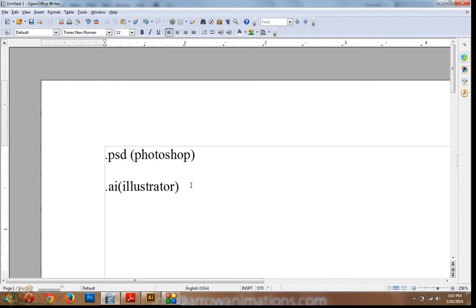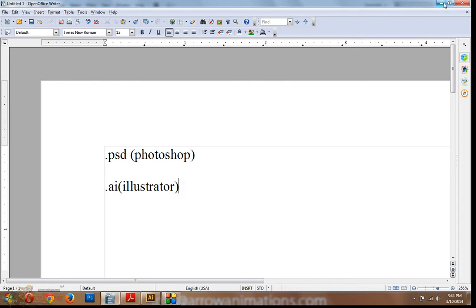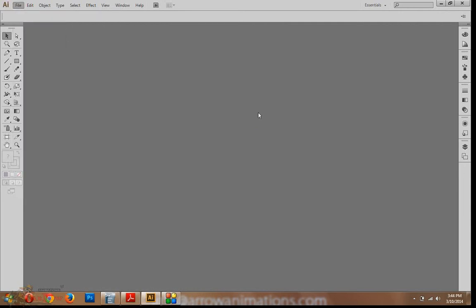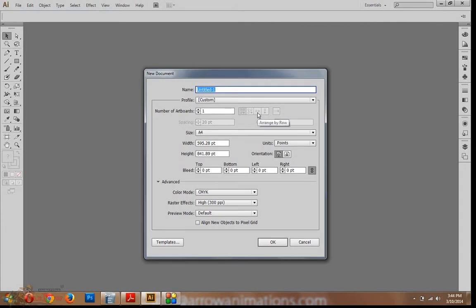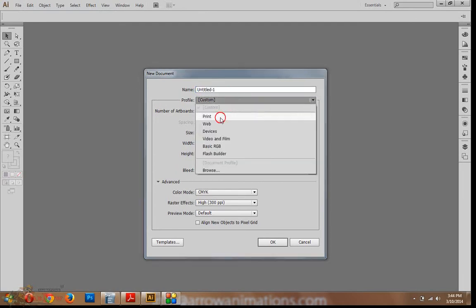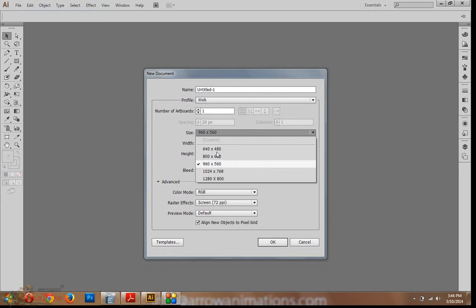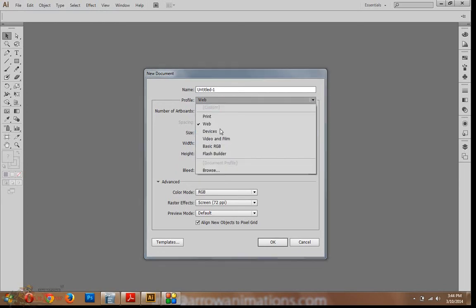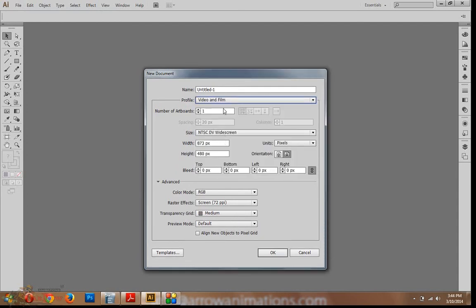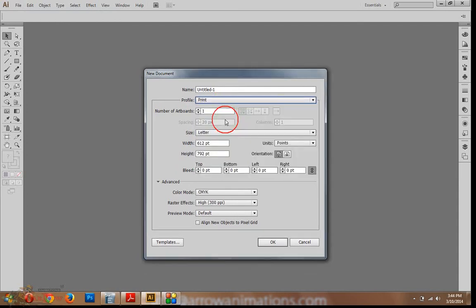If you want to choose Photoshop, you want to use the image format. If you want to use the drawing, it will be a vector. File, new. Here, different formats, print, web, devices, even mobile devices, video and films. By default, you can use the image format. Color mode is by default.